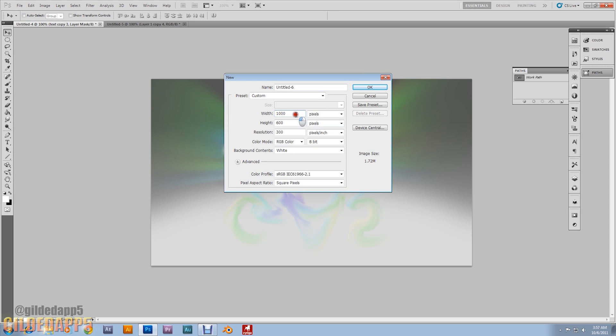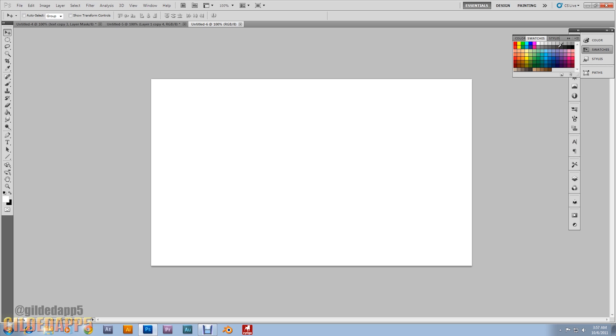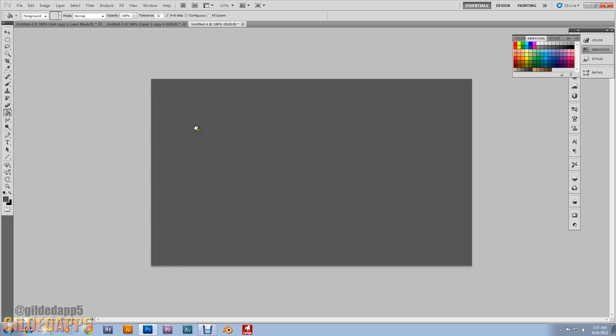We're gonna start off with the Width of 1000, Height of 600, and Resolution of 300. Alright, what we're gonna do, we're gonna go over here to Swatches. And we're gonna go to 75% Gray. This is what we're gonna do first. We're gonna fill this background with 75% Gray. Alright, there we go.